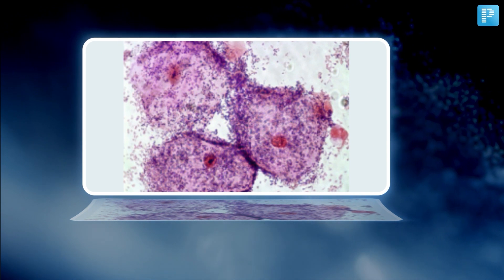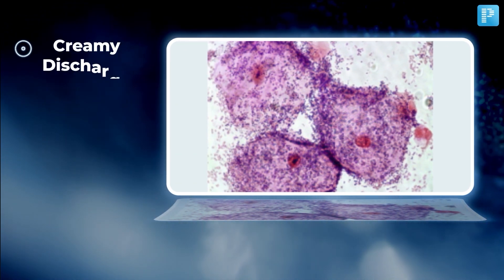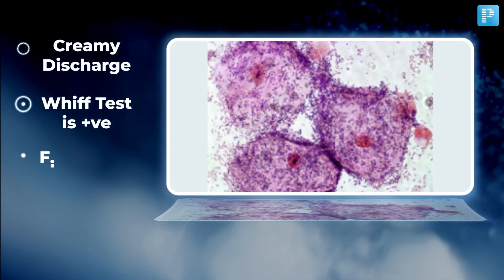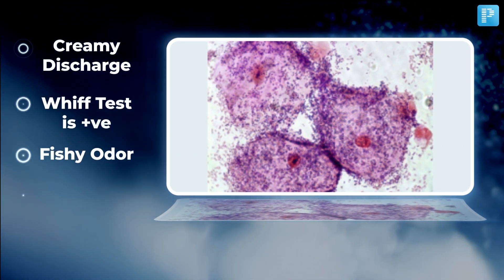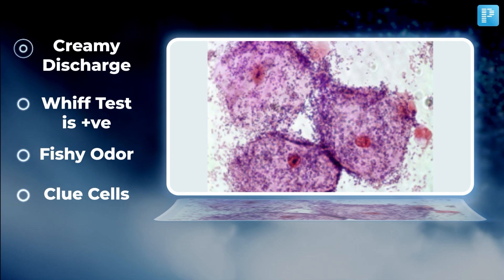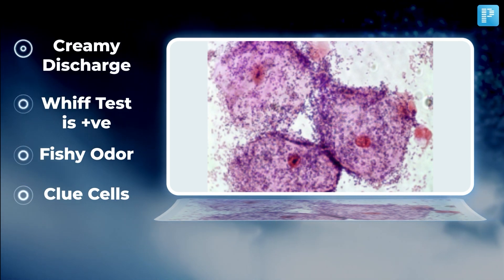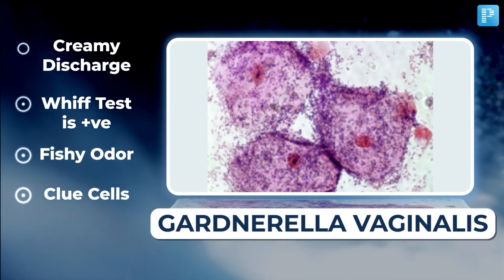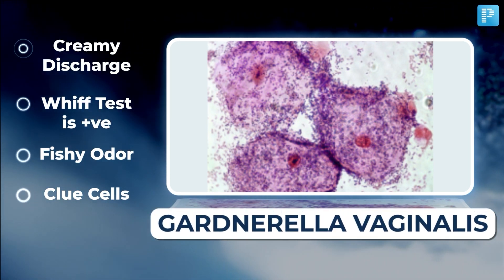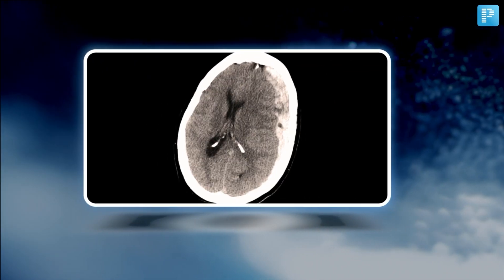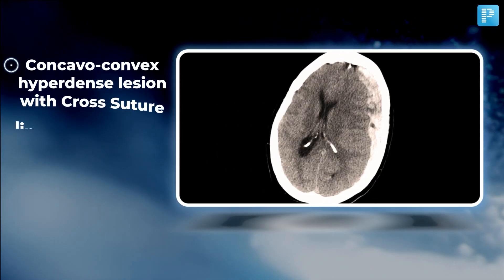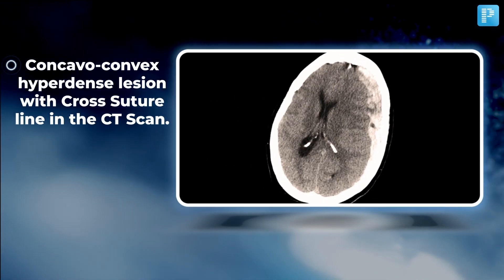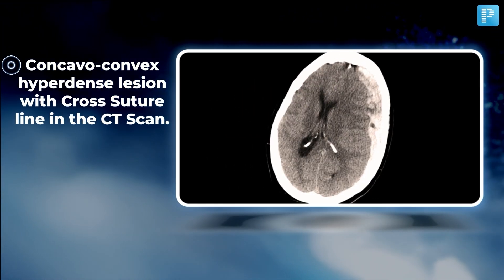Moving to the next one, which shows creamy discharge, whiff test positive, fishy odor, and clue cells. Did you get it? The disease here is Gardnerella vaginalis.